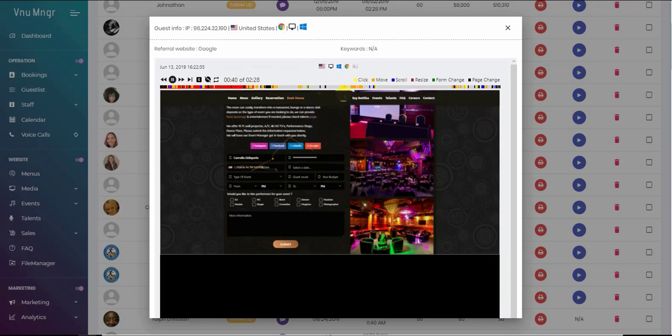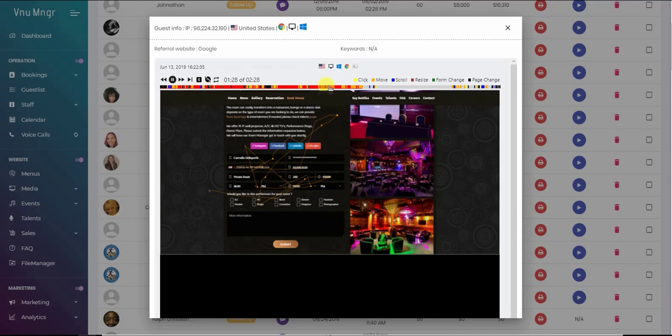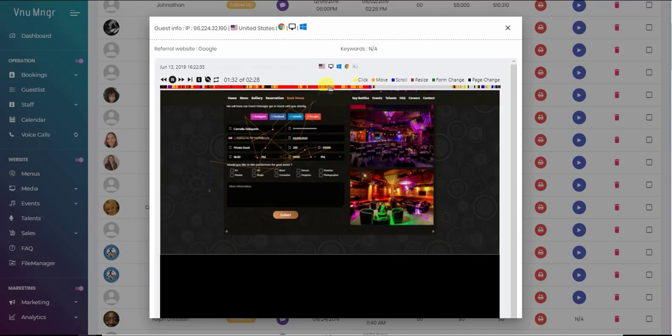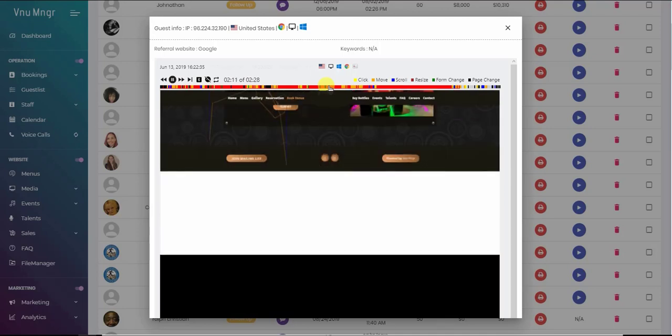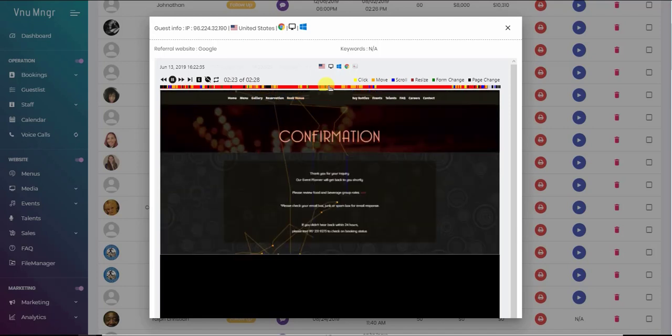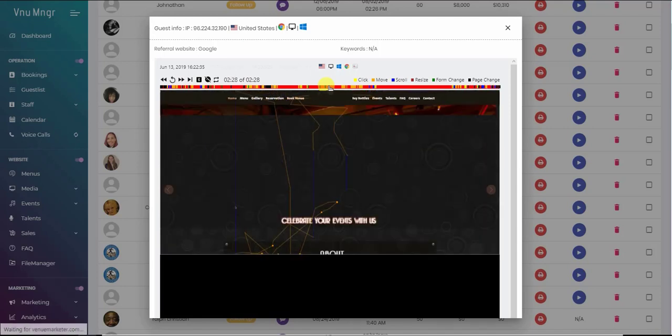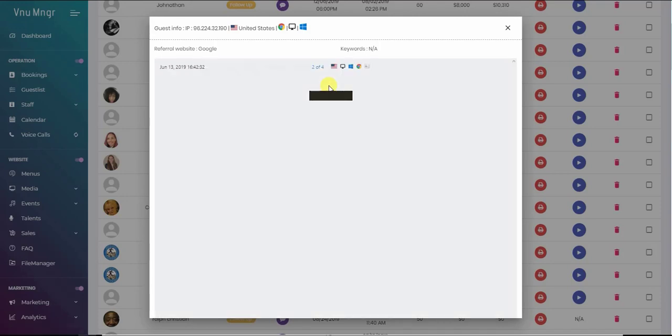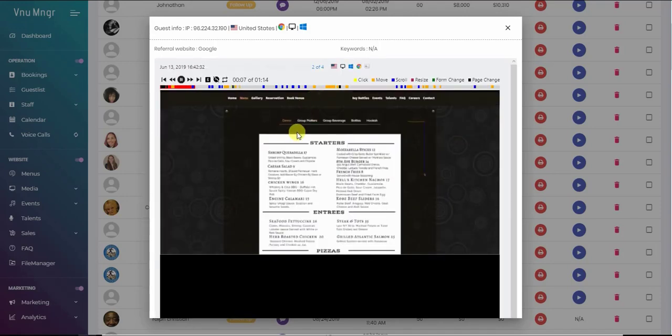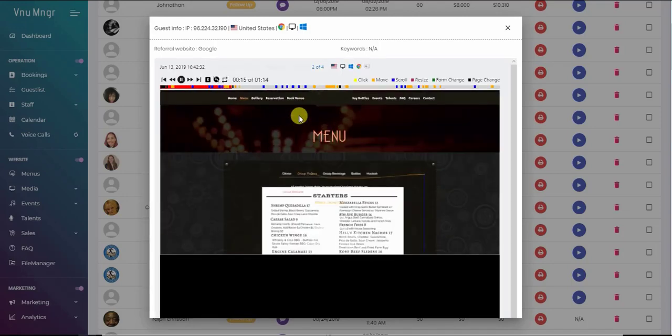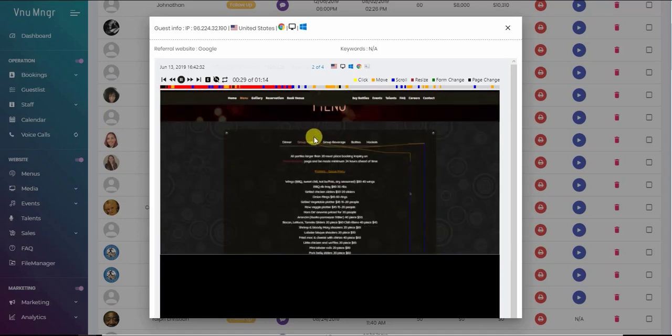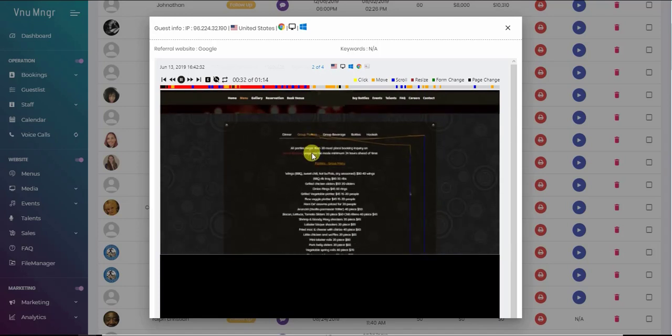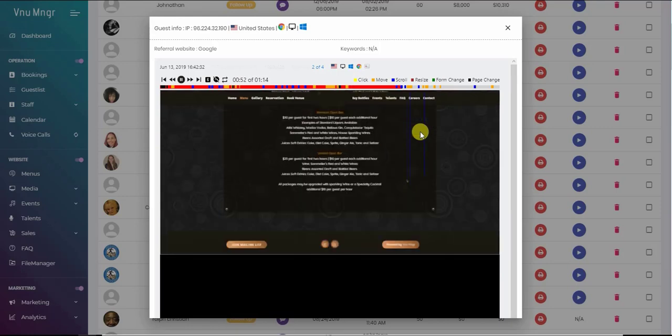So you're able to see what they did on the website and most importantly what menus they looked at. When you have a conversation with your guests over the phone, you would see the pages that they were interested in or what captured their attention in the menu, so you'll be on the same page when you're talking to them. The venue booking request was submitted and the guest is checking your menu with pricing.